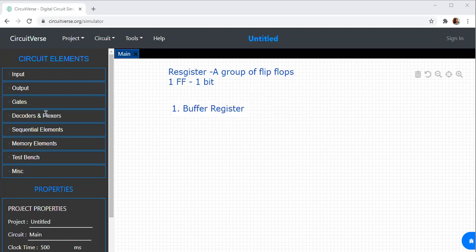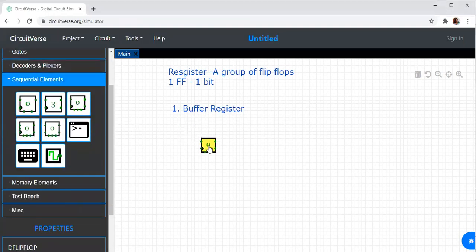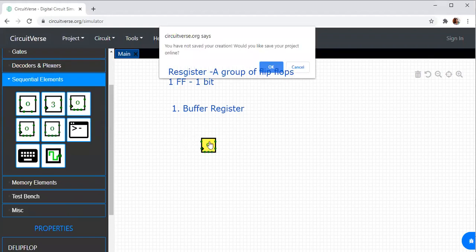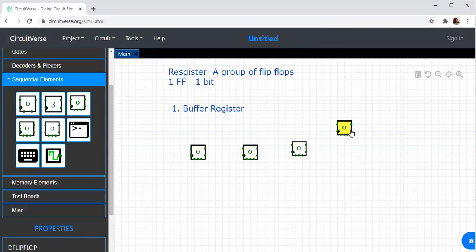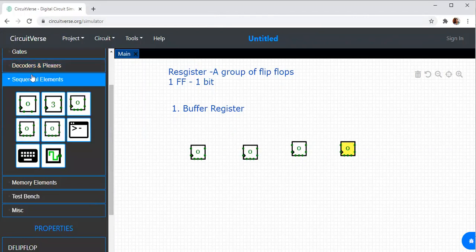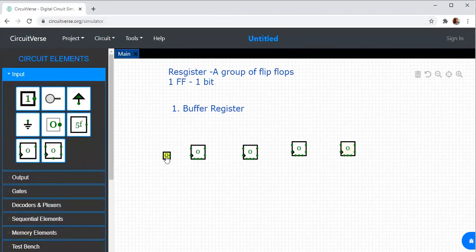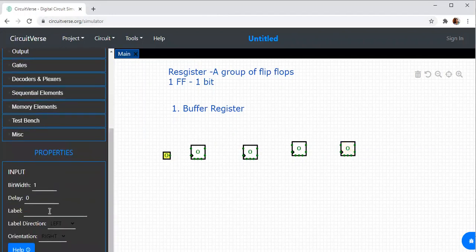For example, we will take a D flip-flop. We will consider 4 D flip-flops for a 4-bit configuration. A 3-bit register will have 3 flip-flops, and a 2-bit will have 2 flip-flops. You have to analyze the circuit according to your inputs. Now I am doing a 4-bit example.